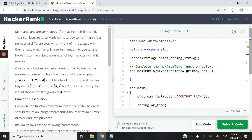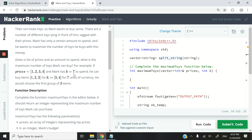We have a guy called Mark who is trying to buy toys for his kids, but he has a limited amount of cash. Let's assume the currency is the US dollar. We're given an array called prices — 1, 2, 3, 4 — containing only integers, and then Mark has a maximum amount to spend of K equals 7.